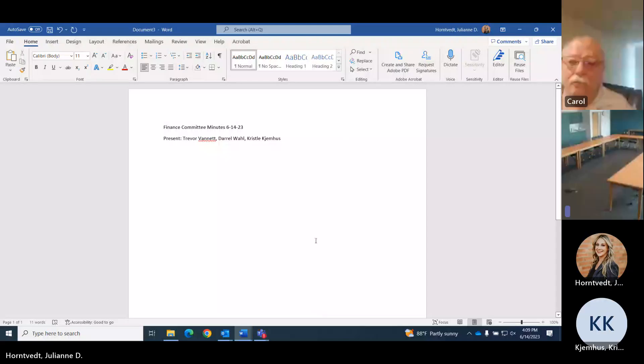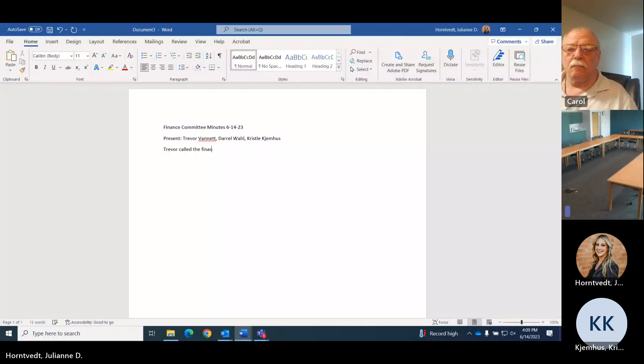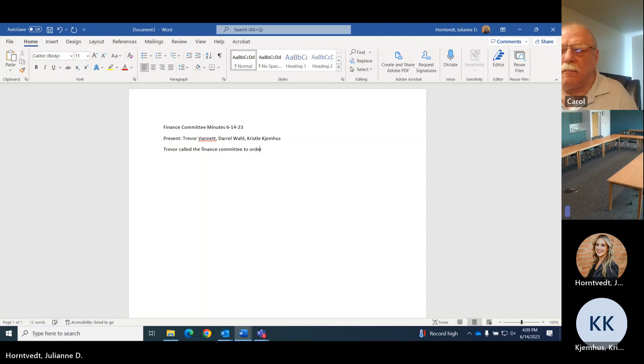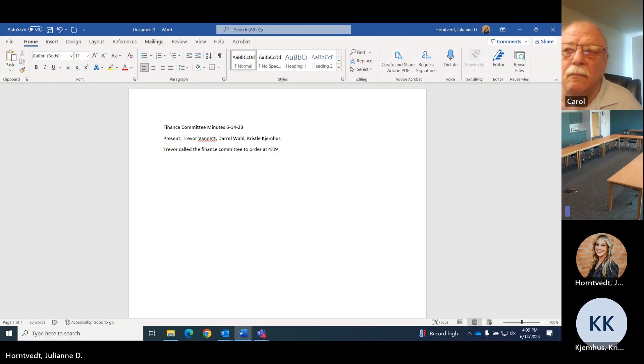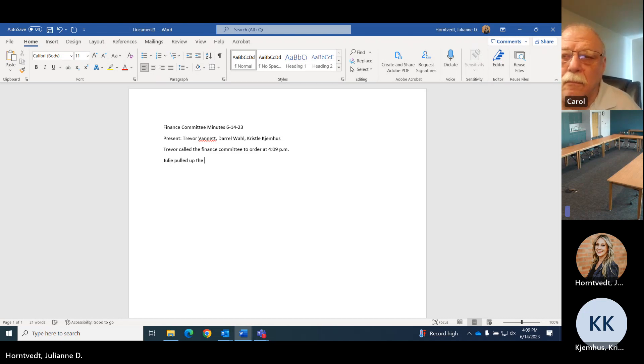They're recording. Okay, Trevor, do you want to call this to order? I will call this meeting to order at 4:09.